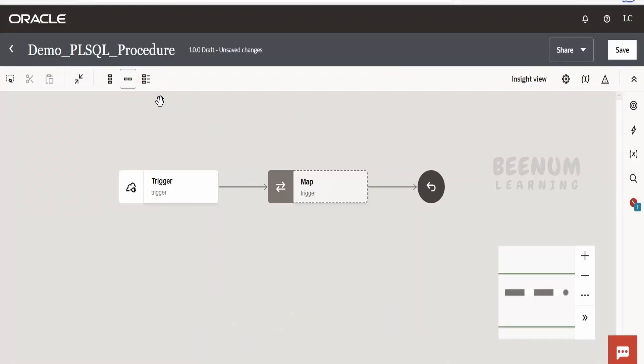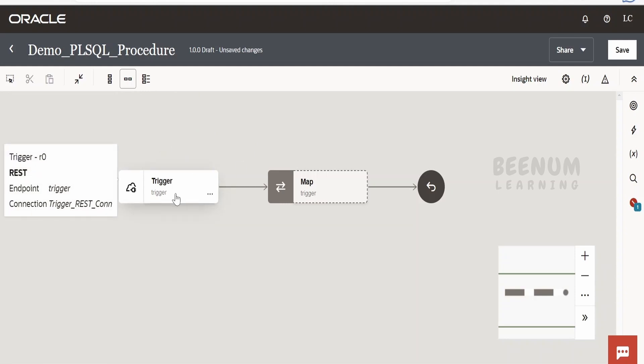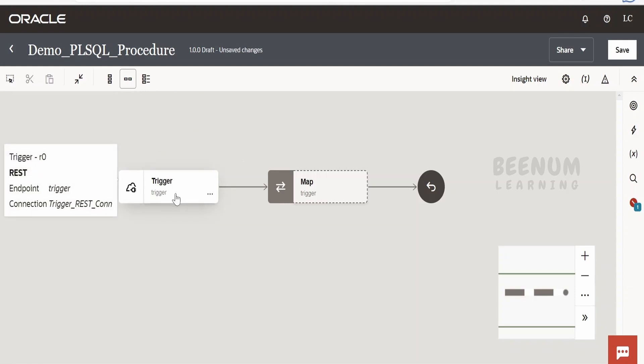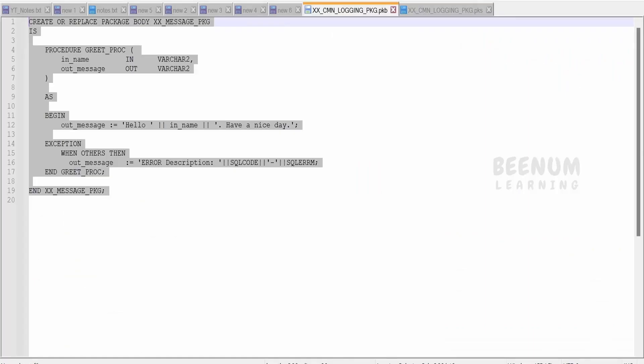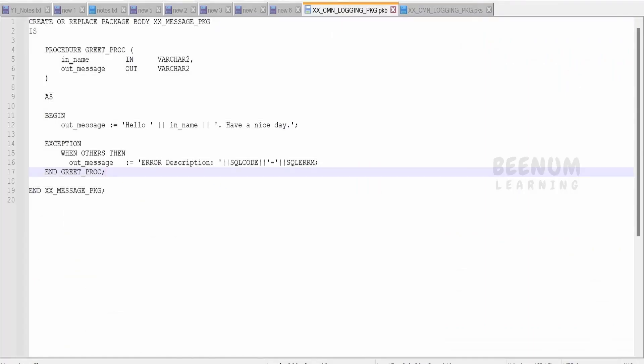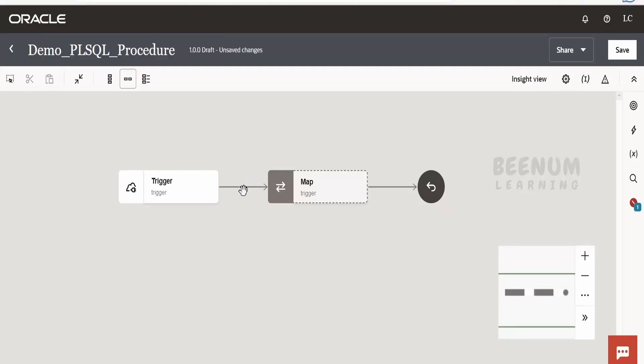I have created this integration. In the trigger, I have exposed this integration on REST protocol and it is accepting an input—a name. In the mapper response, I will send the response we receive from the stored procedure, which is the message: hello my name, whatever we sent in the integration input, and have a nice day.